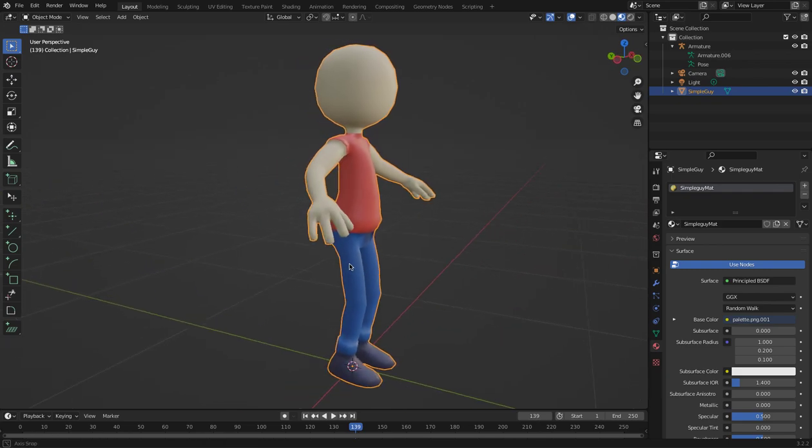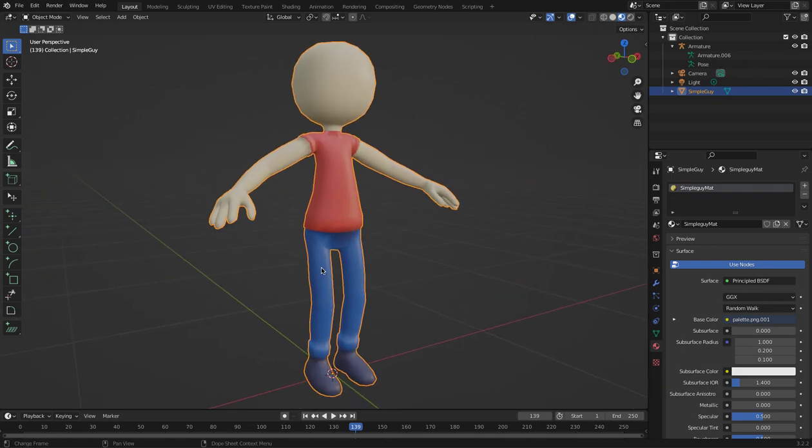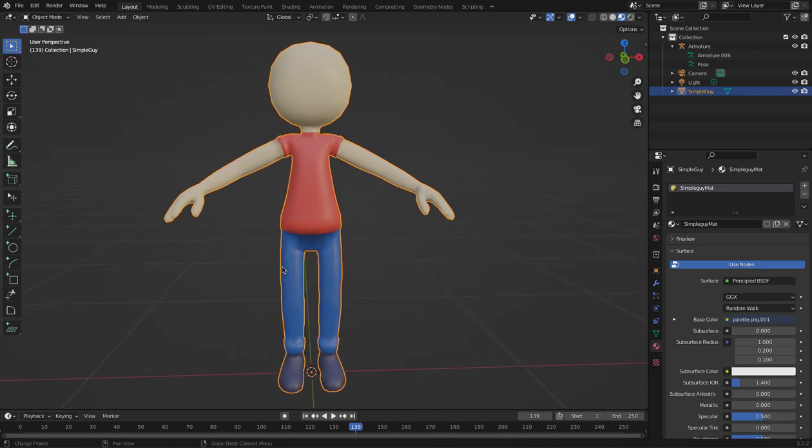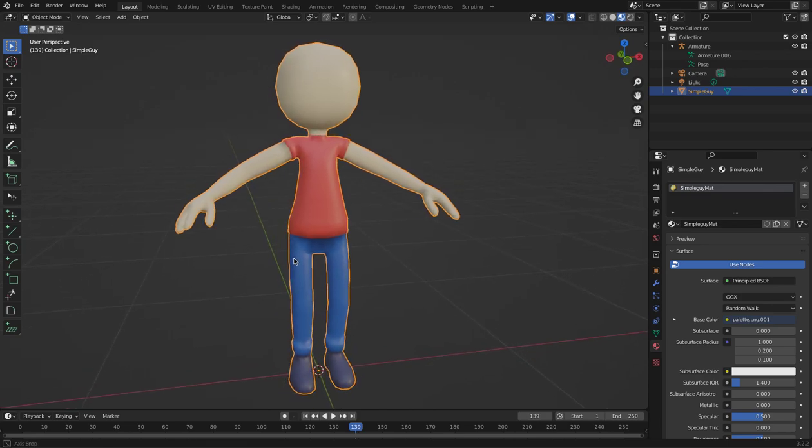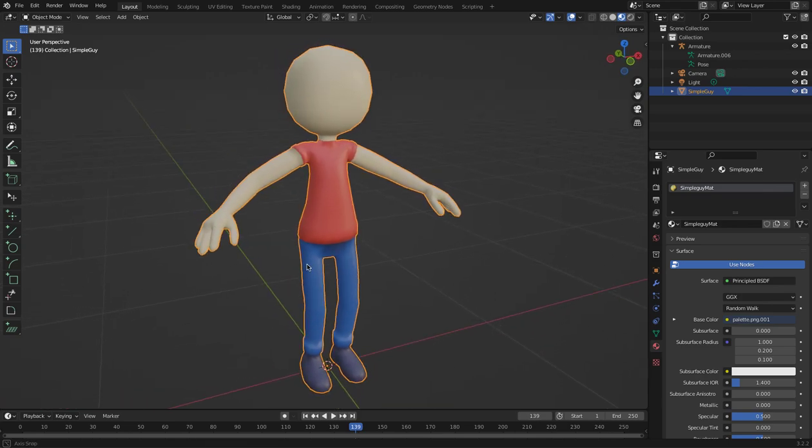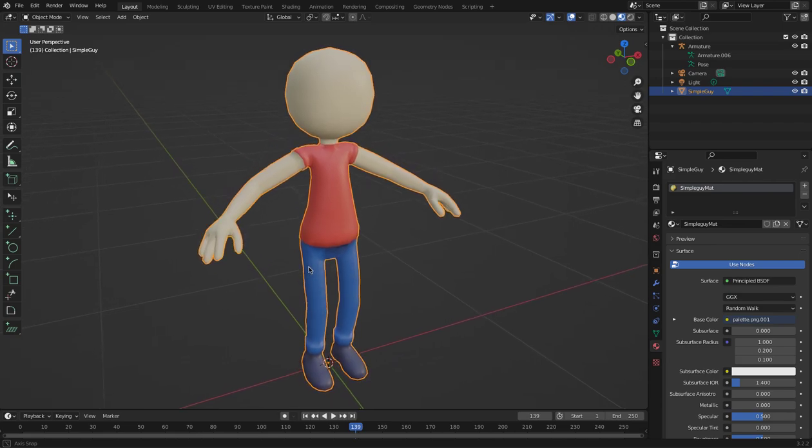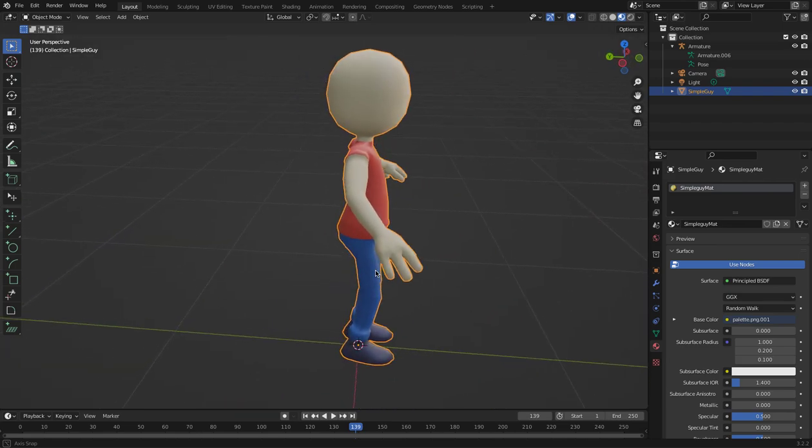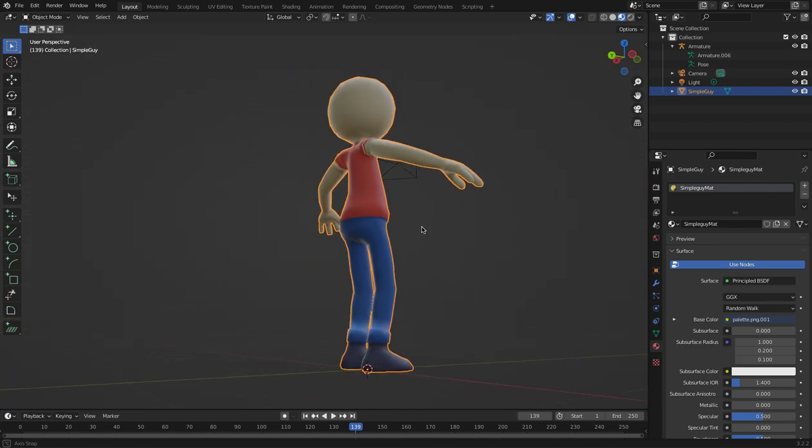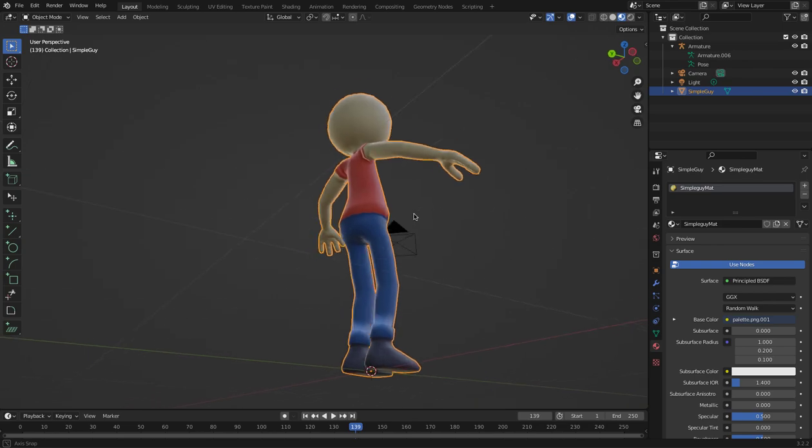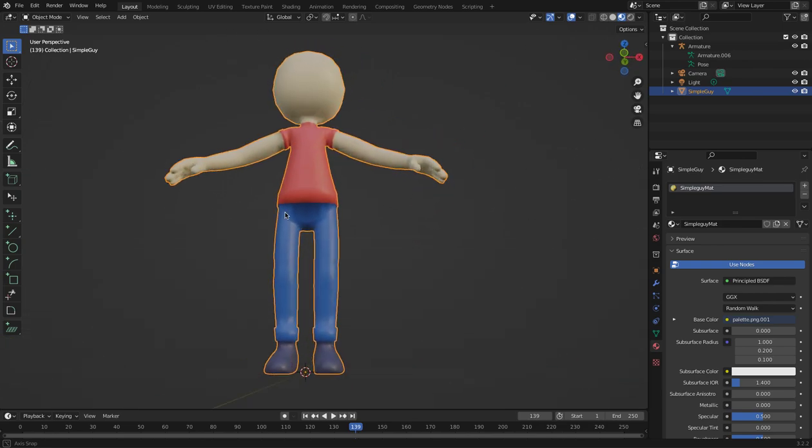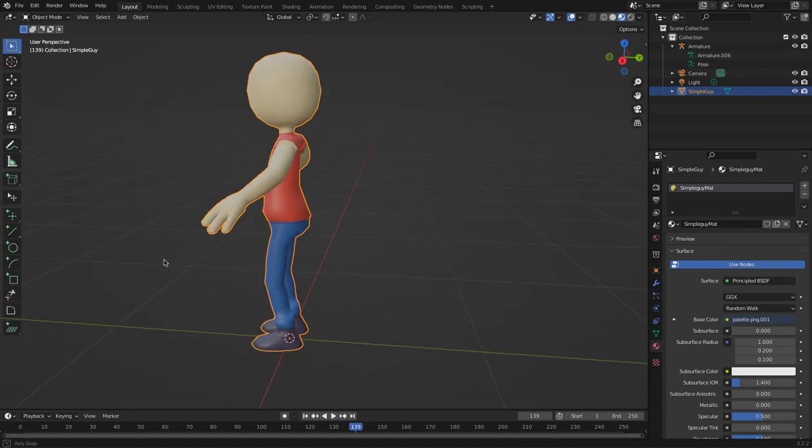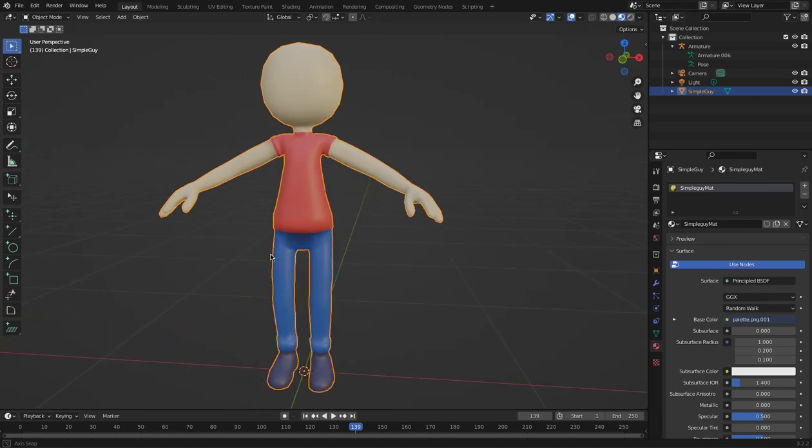In this video I'm going to show you how to export this character, bring into Mixamo and record a few animations for him. Export some animations and then combine them here under Actions, so you can go from one action to the other in Blender.